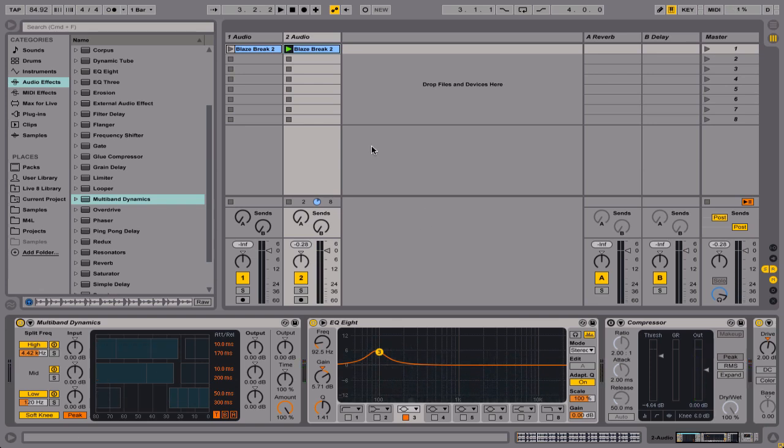Okay, I'll put the project, I'll put a link to the project if you want to download and have a try. Then you can do that, but it should be straightforward. Just you can just use the multi-band dynamics on its own. You don't need to use the other stuff to get started with. Okay, enjoy.